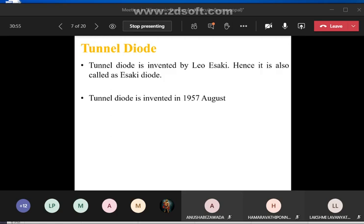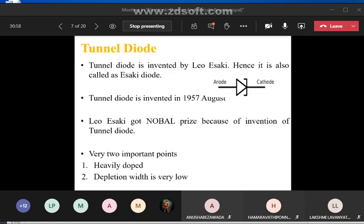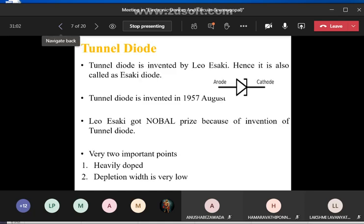The tunnel diode has two terminals: anode and cathode.